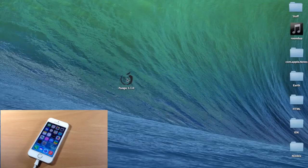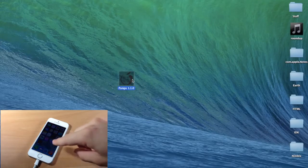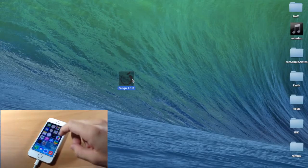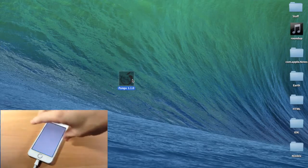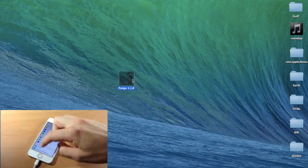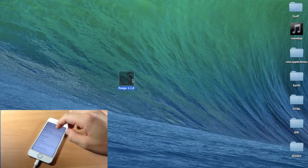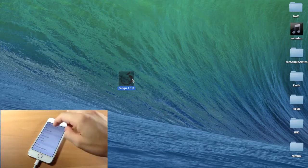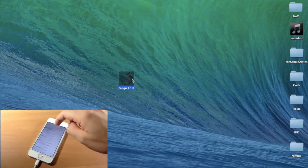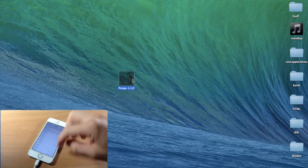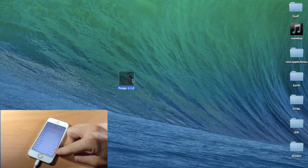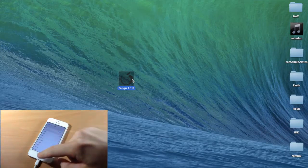We're going to go to my desktop right here. All you need to do is make sure that your device is plugged in, as you can see right here. I'll show you that I am on iOS 7.1.1 — click on About and you can see 7.1.1.